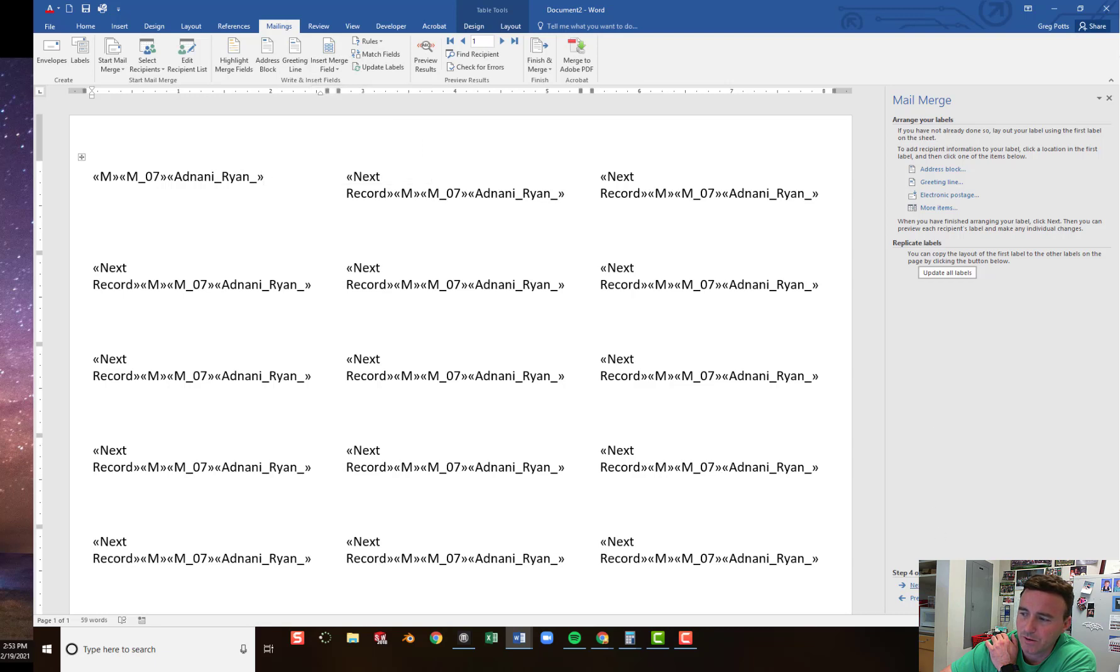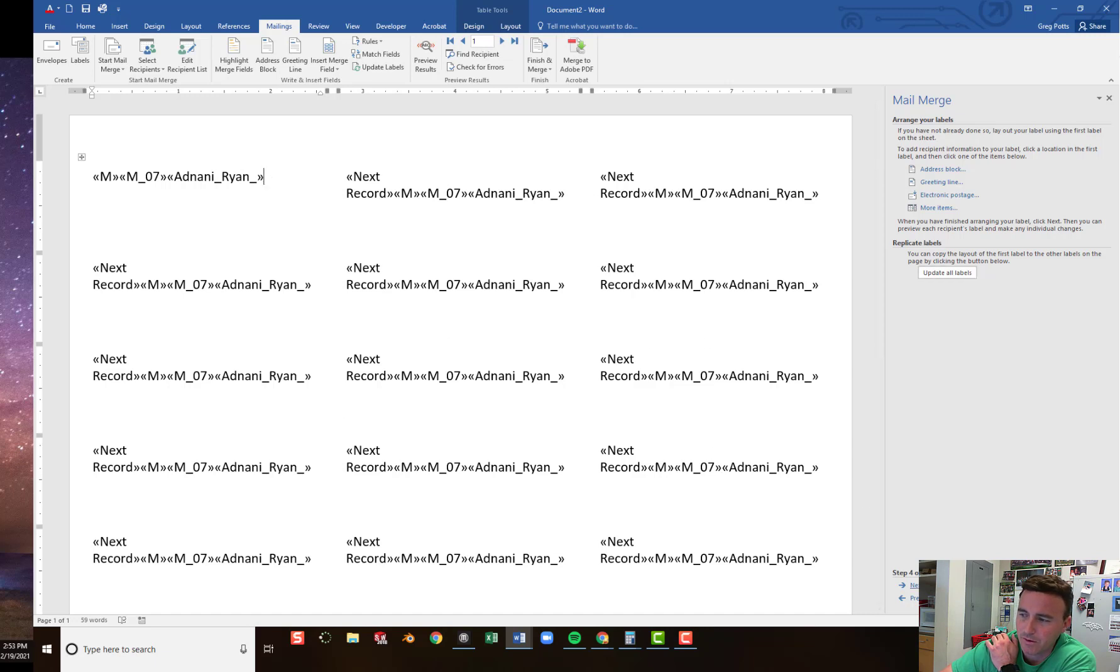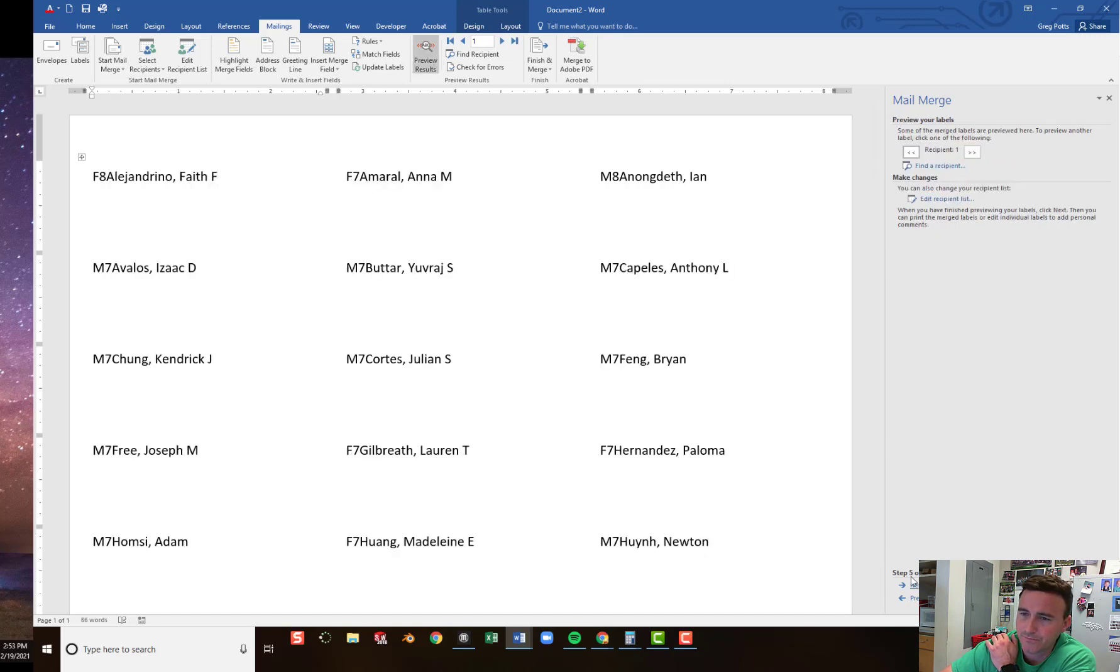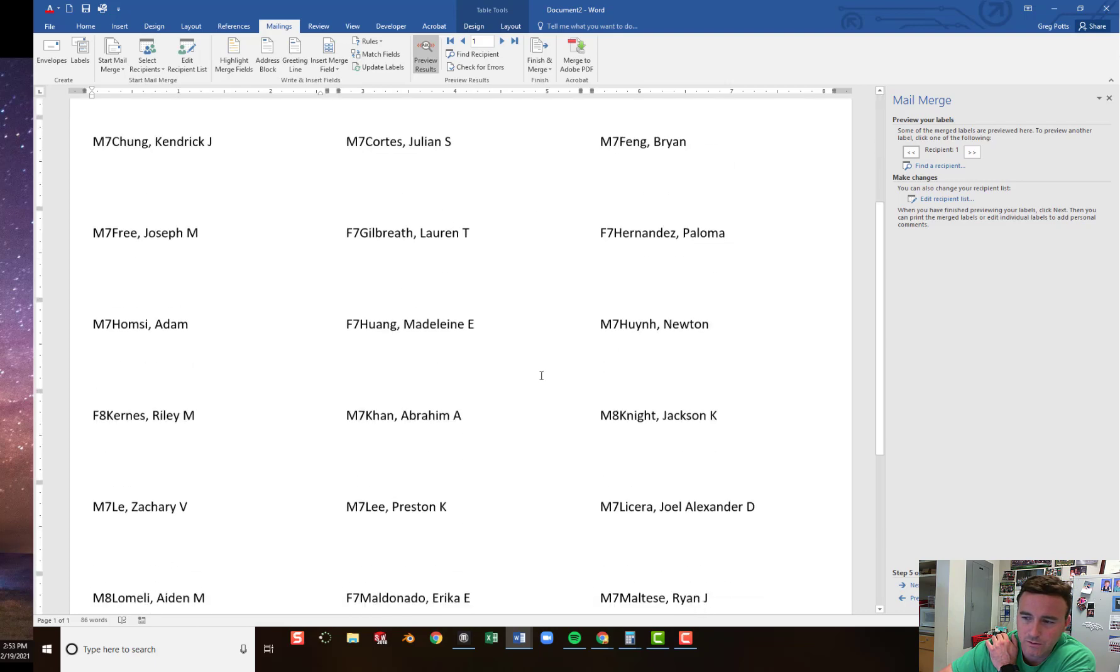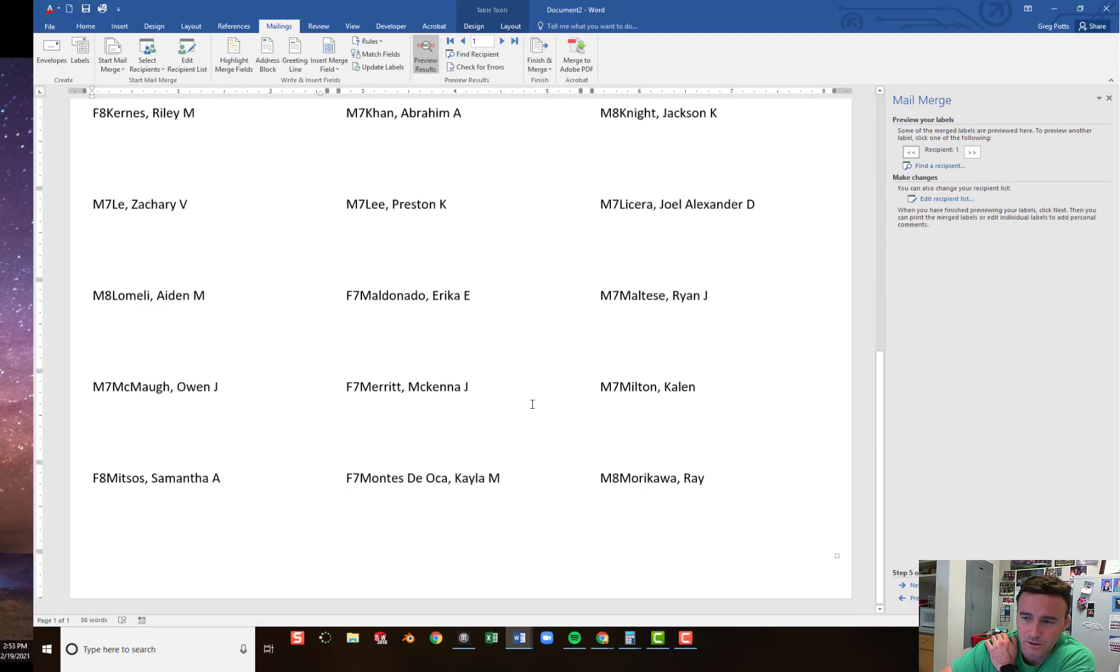So, now I can preview my labels and see what it looks like. And right now, it looks like Ryan's name is on all of them. But if I preview my labels, you'll see each time it said next record, it went to the next record on that Excel document. So all of our students in our class are here.